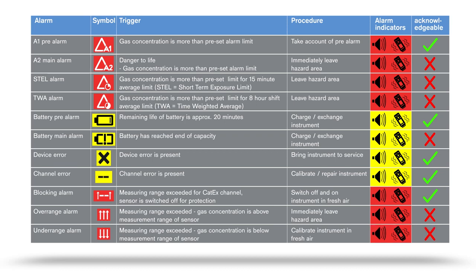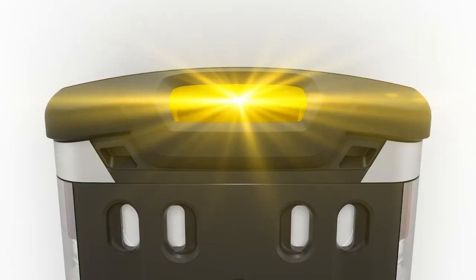In case of a special state, the audible operating signal is deactivated. Special states are indicated by a yellow visual signal on the top LED.